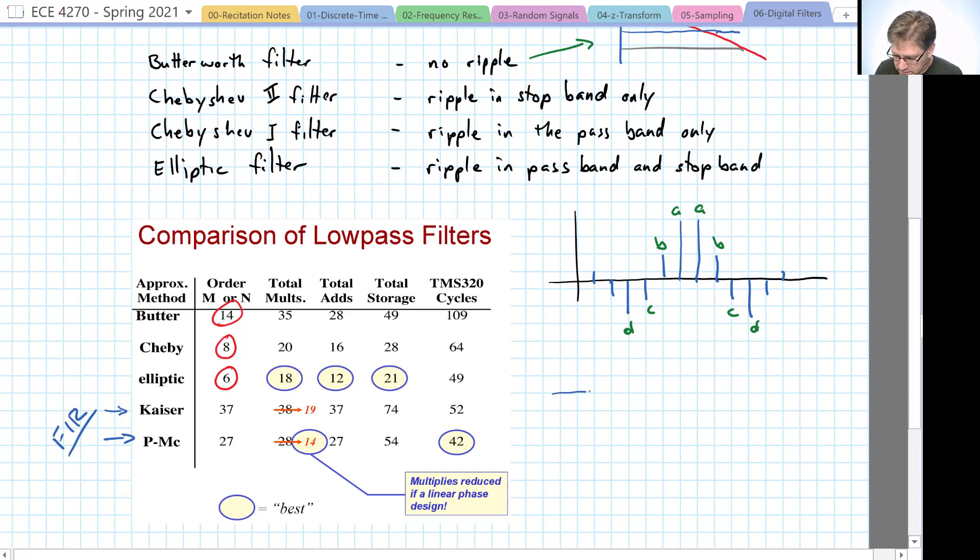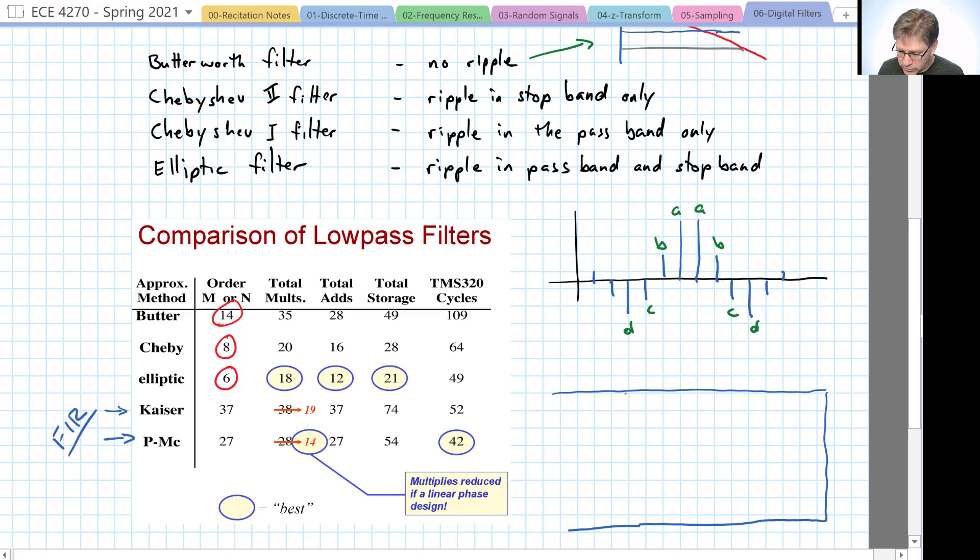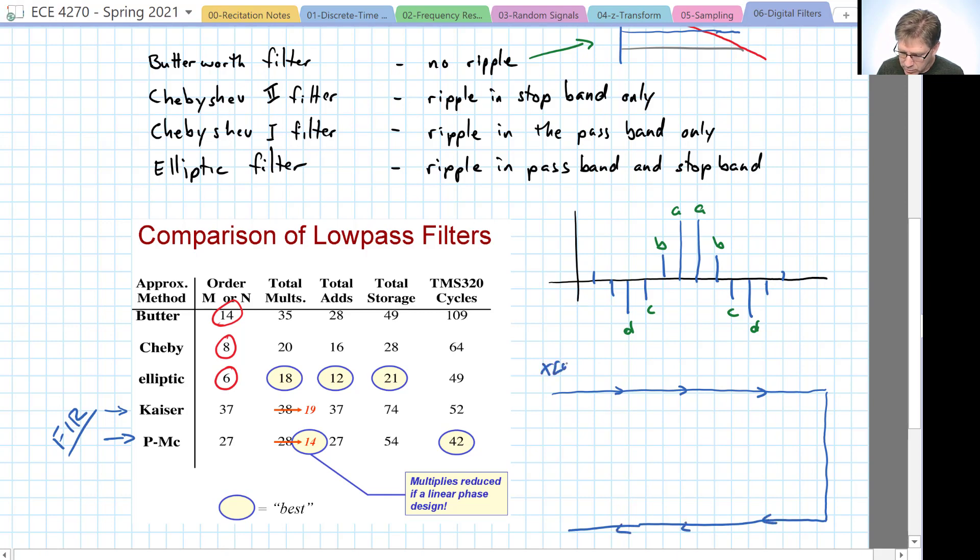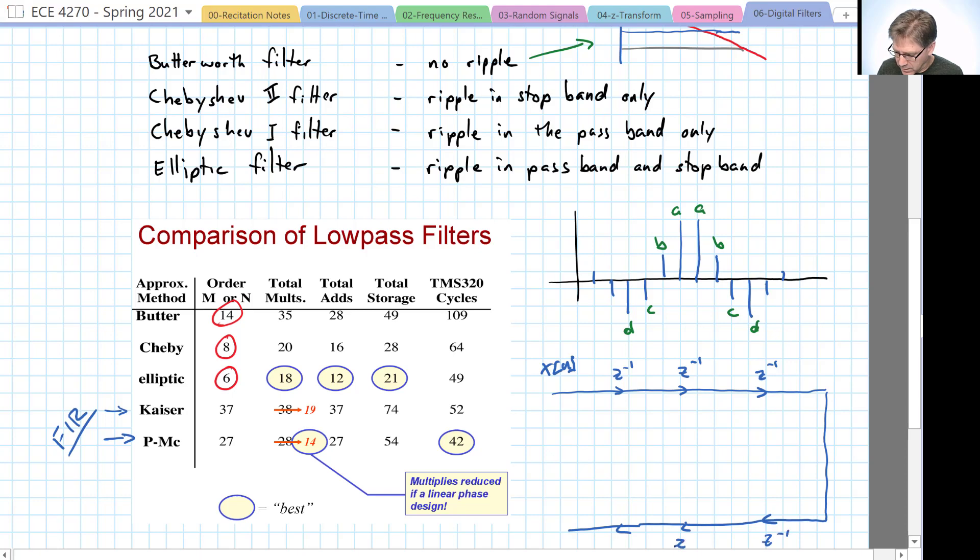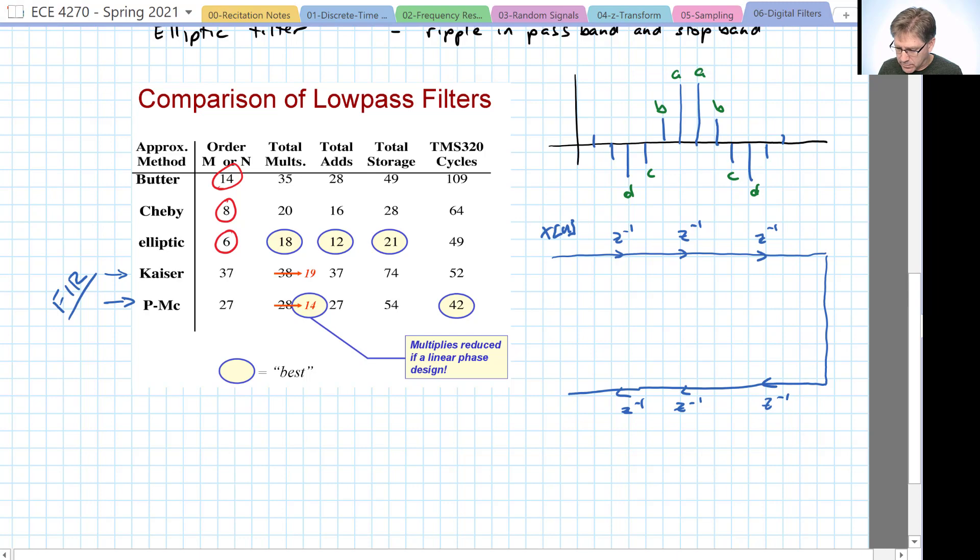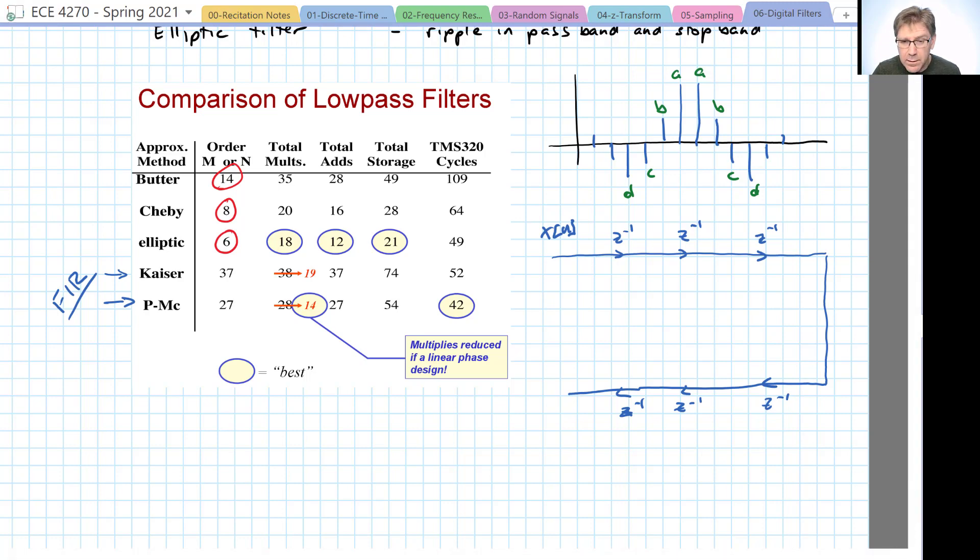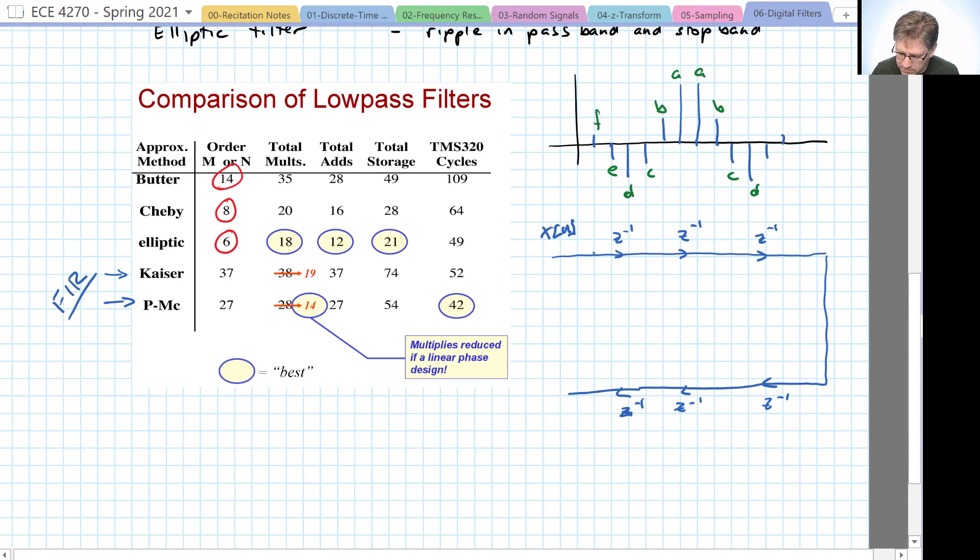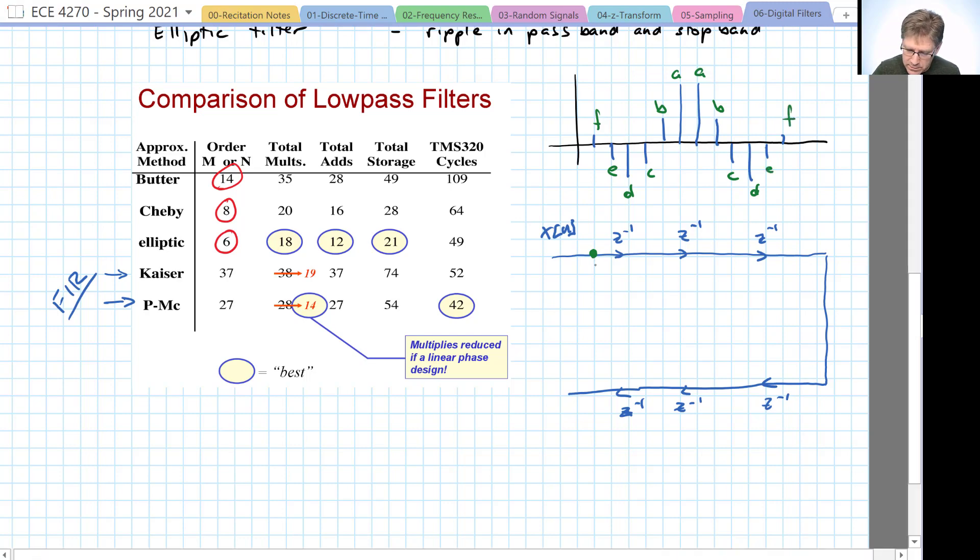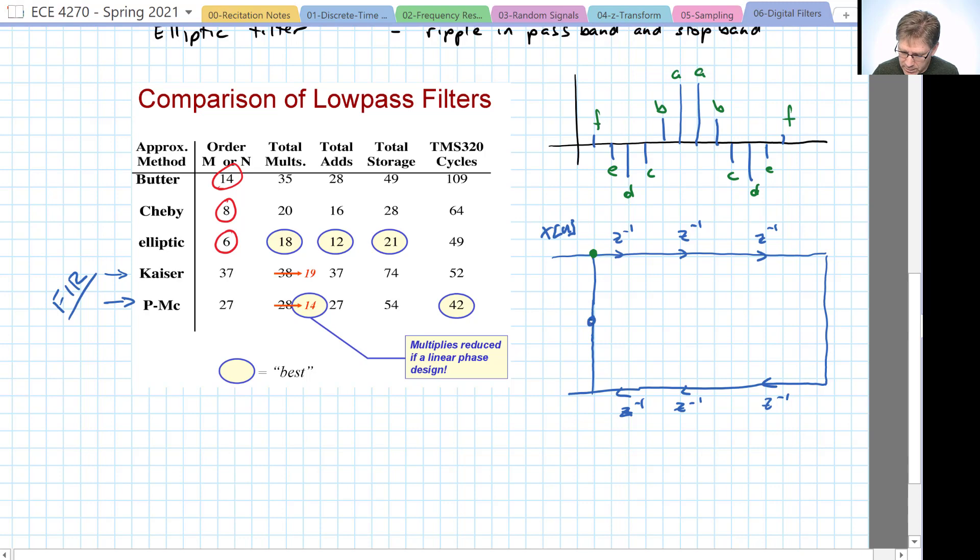And so what that looks like here is a strange filter structure. Where we have delays. The input is shown here. F is going to be the value that's not delayed at all and the one that's delayed the most. So, we'll bring those two values together, sum them up. Now, we multiply by F.